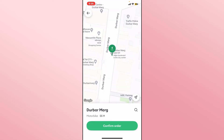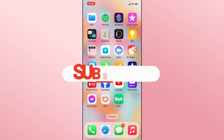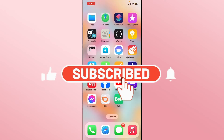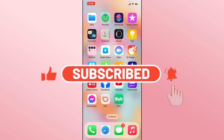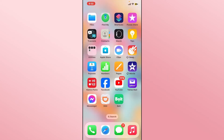And there you have it — that is how easy it is to order a ride on the Bolt application. If you find this video helpful, make sure you hit that like button and subscribe to our channel if you haven't done so already. Also ring that notification bell to never miss another update from us. Thank you for watching and I will see you again in the next video.